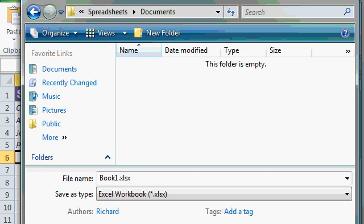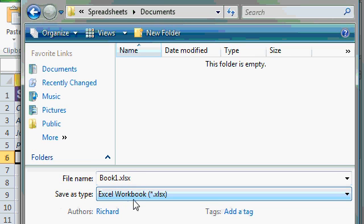We'll learn about the different Excel file extensions in a future class. Make sure the save as type says Excel workbook, which it should. That's the default setting.